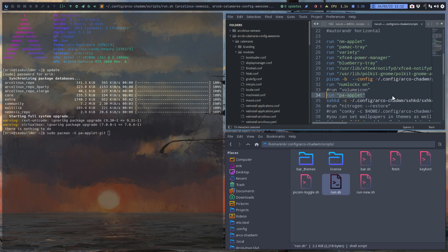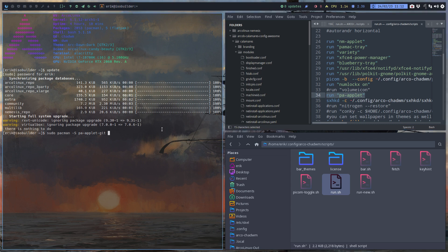So pulse audio applet — if you're on pulse audio. PipeWire is something else. How do I know what I'm on? Audio — pulse audio. You want to have PipeWire? You can switch from PipeWire to pulse and vice versa. Play around with it, see what sounds best for you.